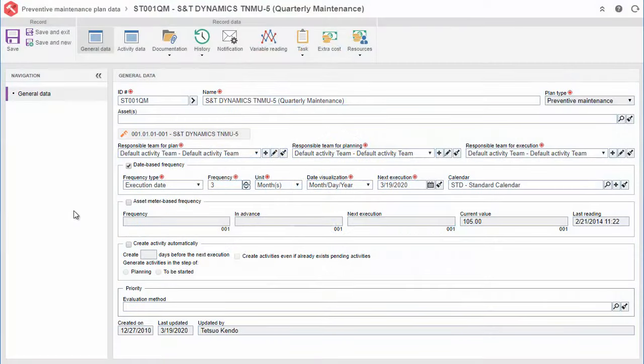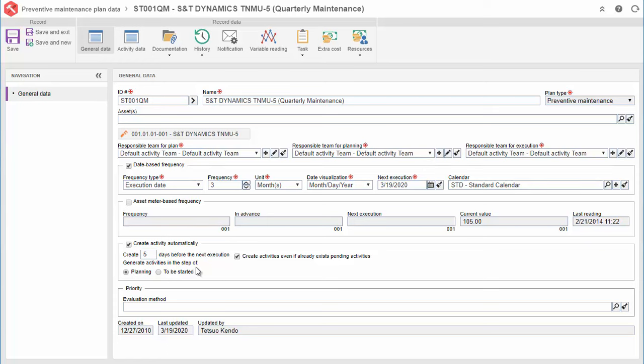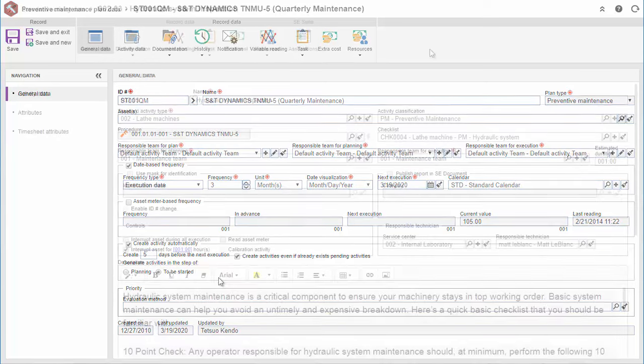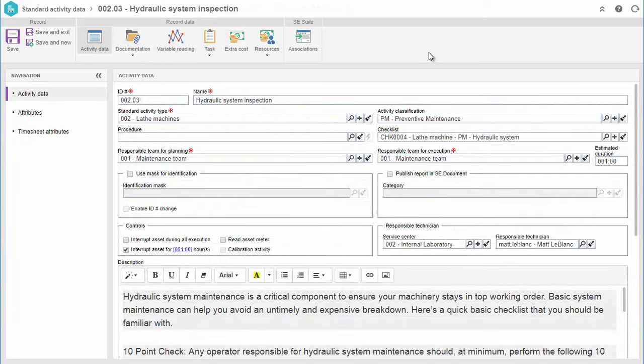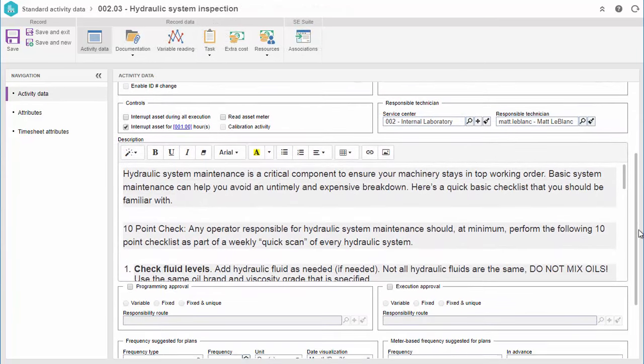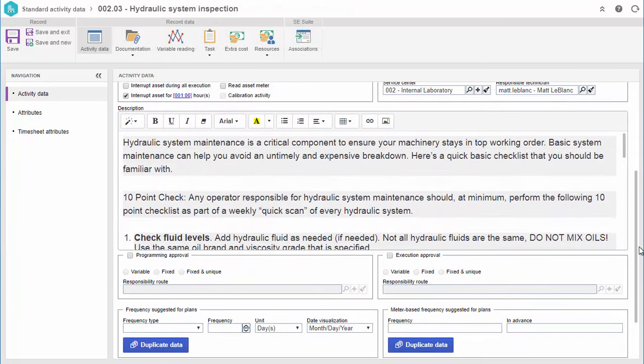SoftExpert EAM automatically creates maintenance activities based on time or condition. The solution helps in creating template tasks to speed up and organize different kinds of maintenance services.